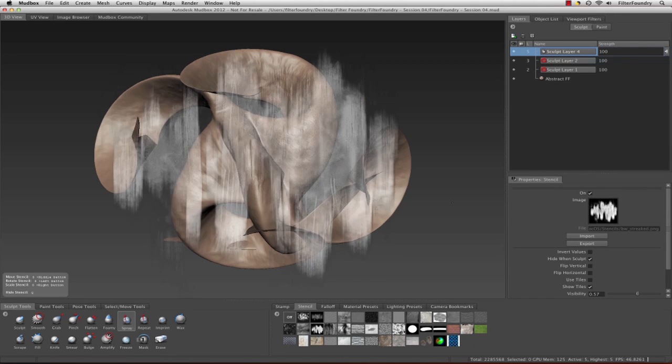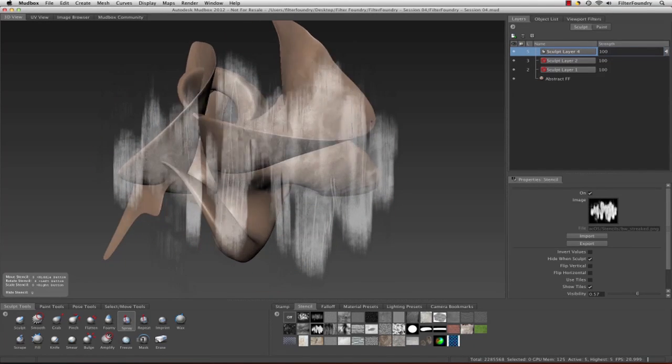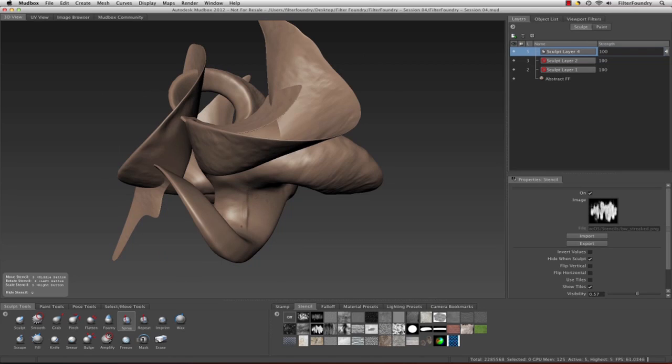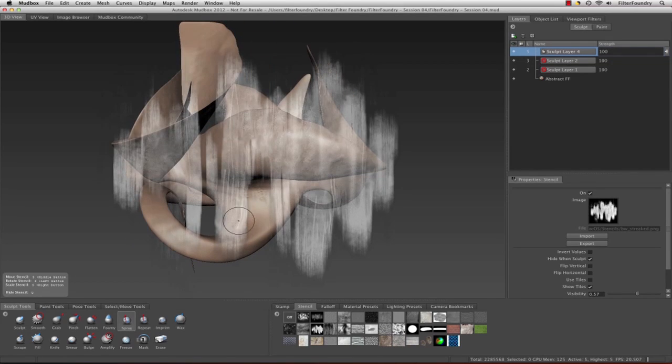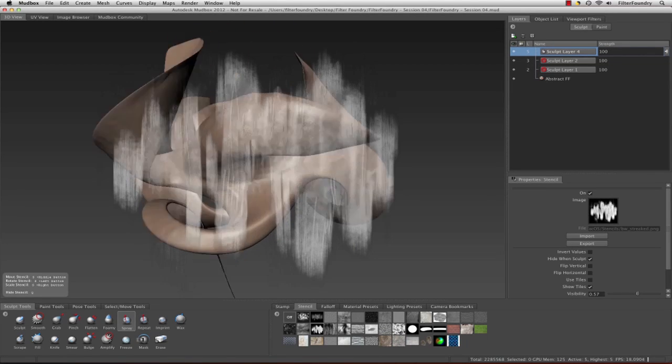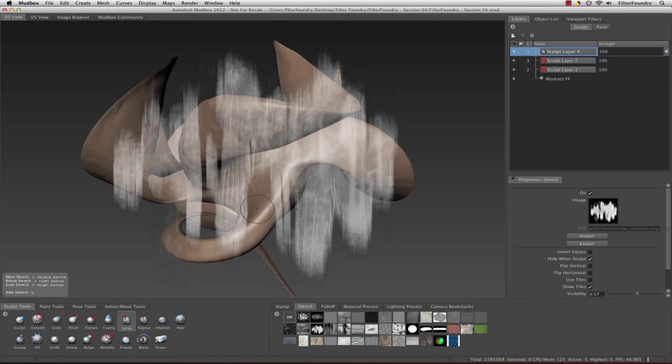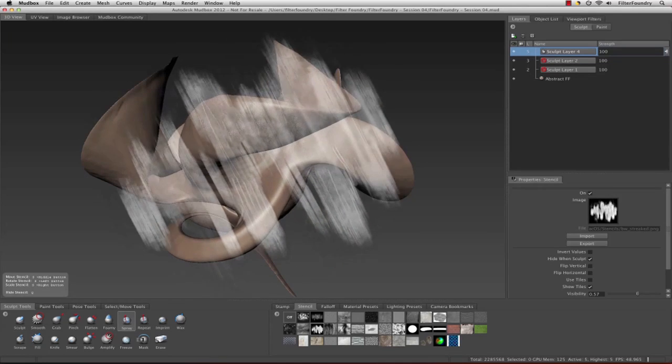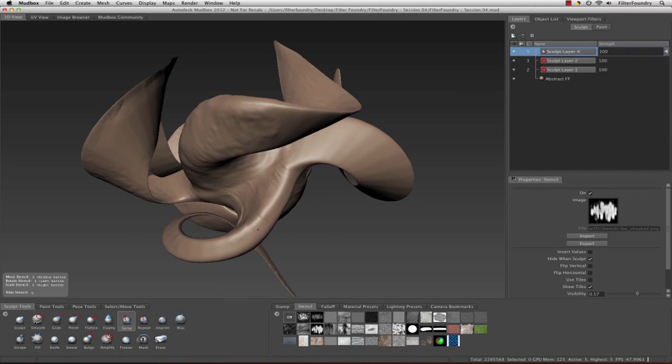These are all original stencils and stamps, original in a sense that they're distributed with the Mudbox. I don't have any custom brushes or anything here.